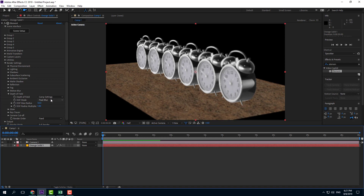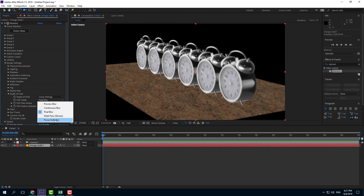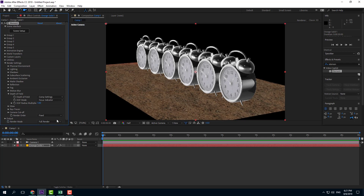By default it's set to pixel blur, and you can see the radius of the depth of field as well as the radius multiplier. Now I'm going to select something called the focus indicator, which brings up a red overlay. That red area indicates where the depth of field is — right now it's at the back.